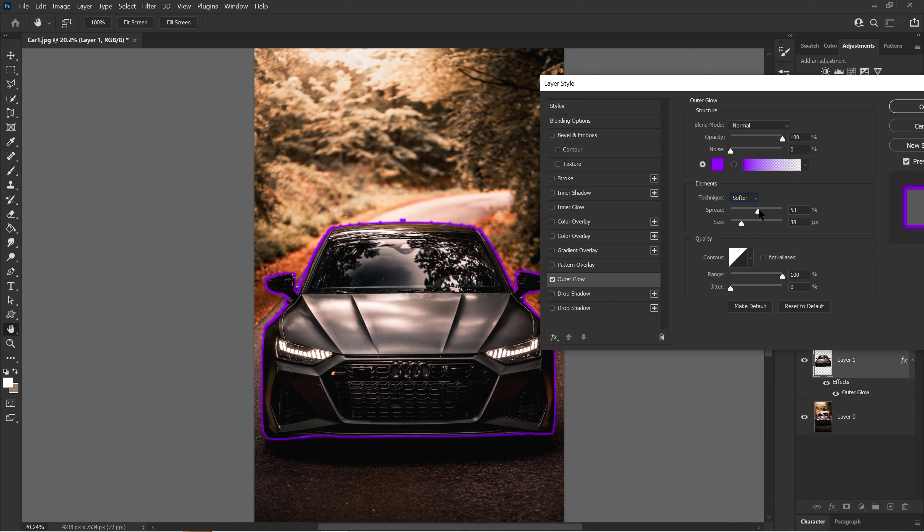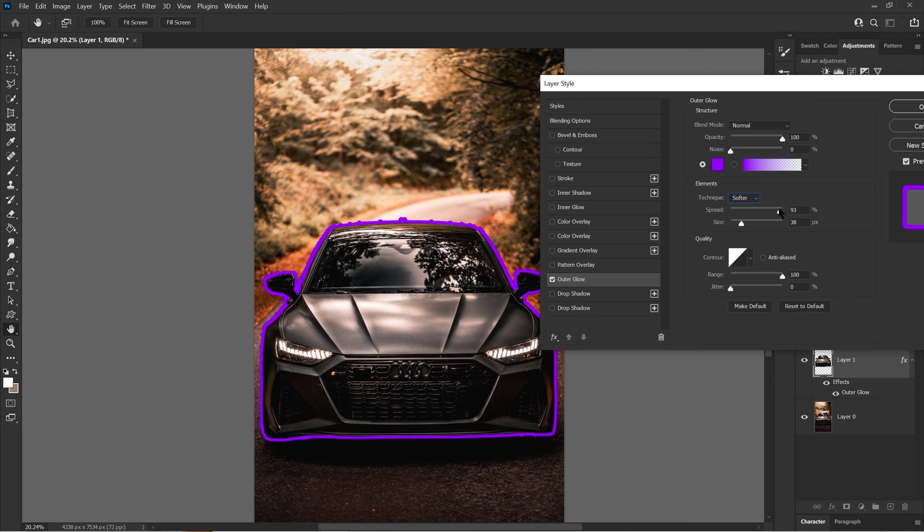Now spread does what it says—it spreads the outer glow. When you raise it, it gets more of a solid color around the car. When you lower it, it makes a much softer edge, as you see right here.